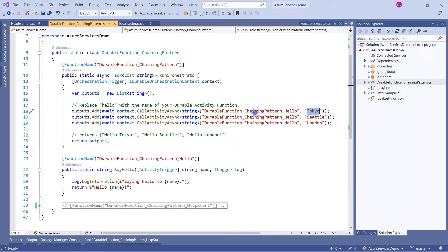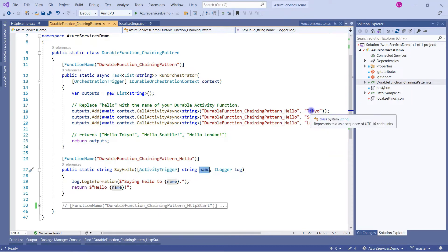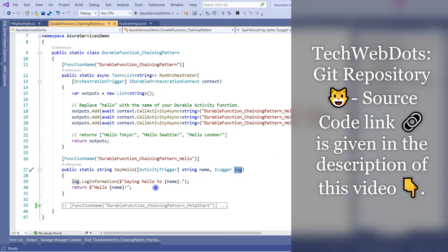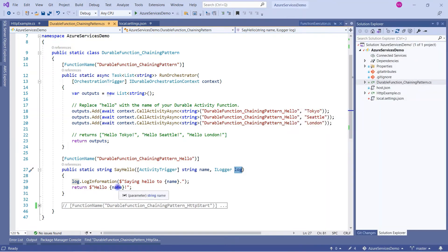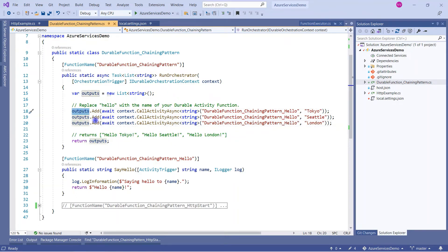The activity function is DurableFunction_ChainingPattern_Hello. This code calls that function, passing Tokyo as the input parameter using the ILogger parameter for logging, and returns 'Hello Tokyo'. Similarly, three consecutive calls produce 'Hello Tokyo', 'Hello Seattle', and 'Hello London'. All these results are added to the output list of strings which is returned - very simple.